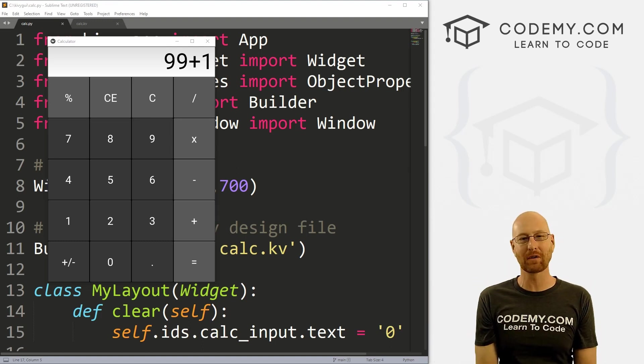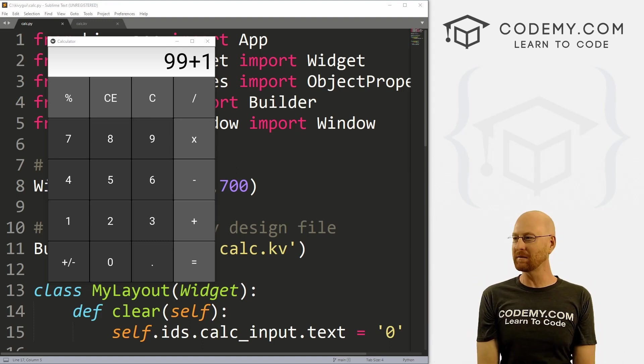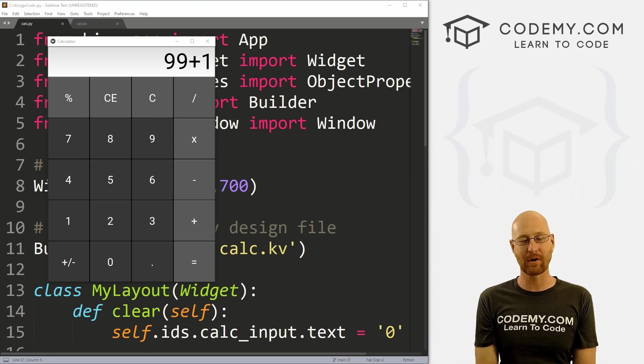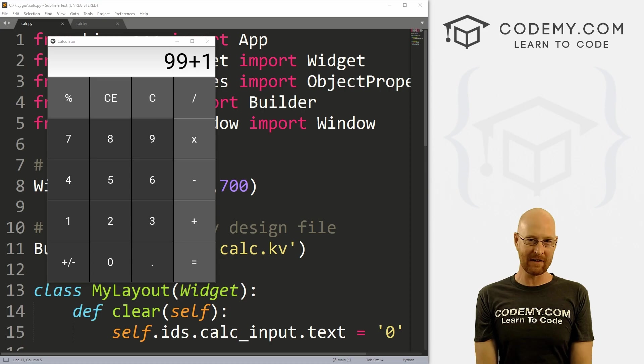What's going on guys, John Leder here from Codemy.com. In this video, we're gonna work on the addition function for a calculator with Kivy and Python.